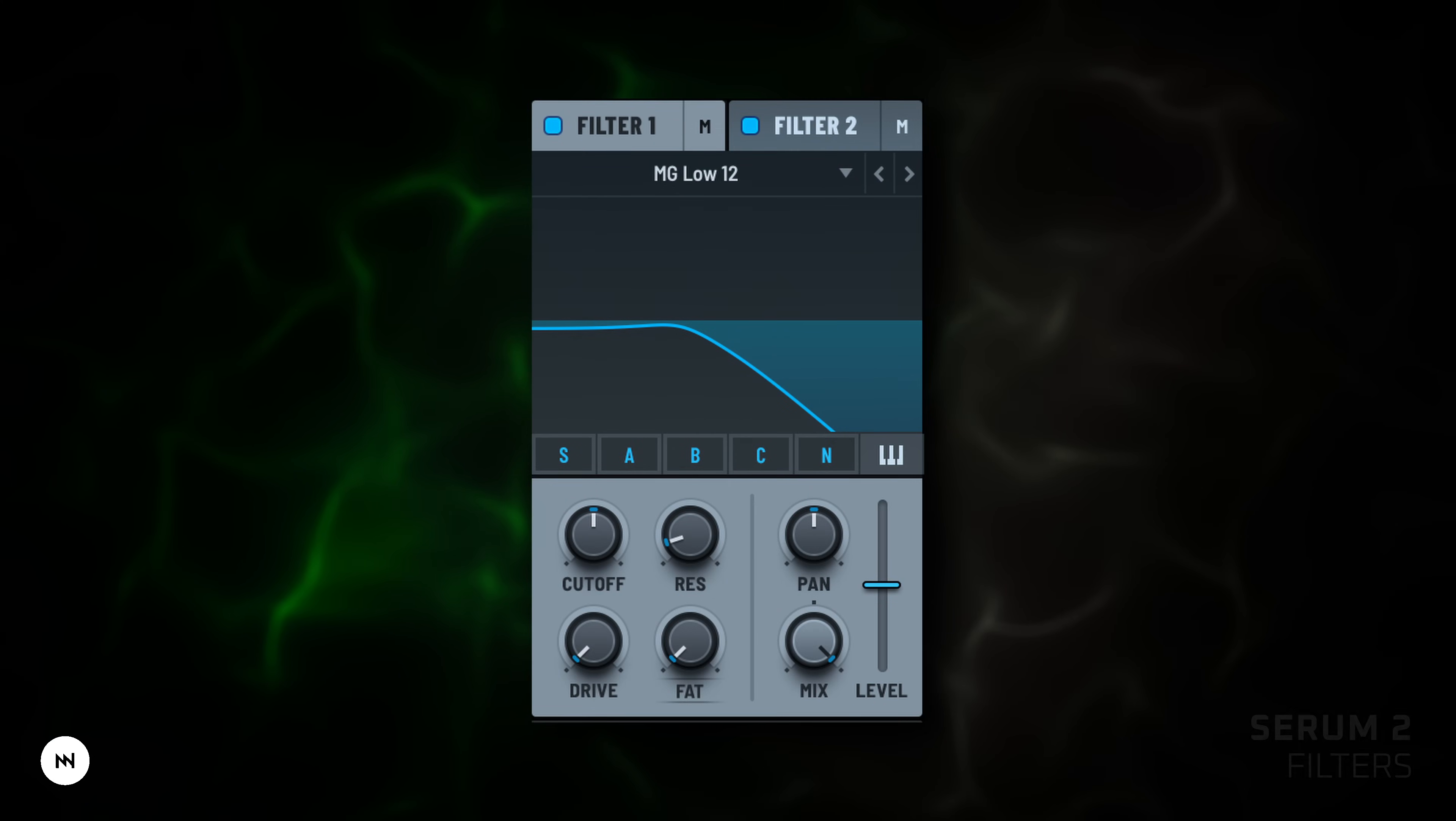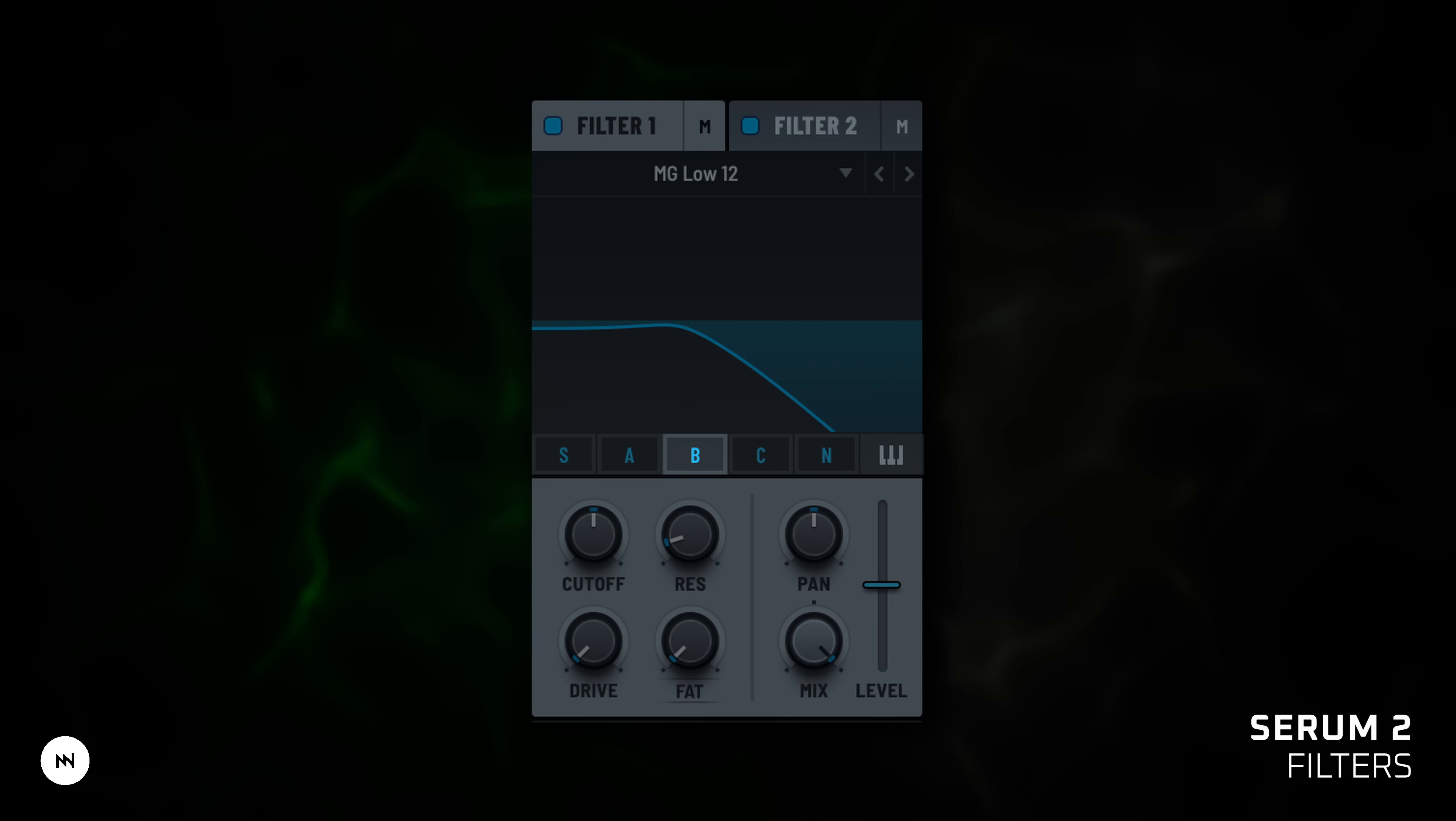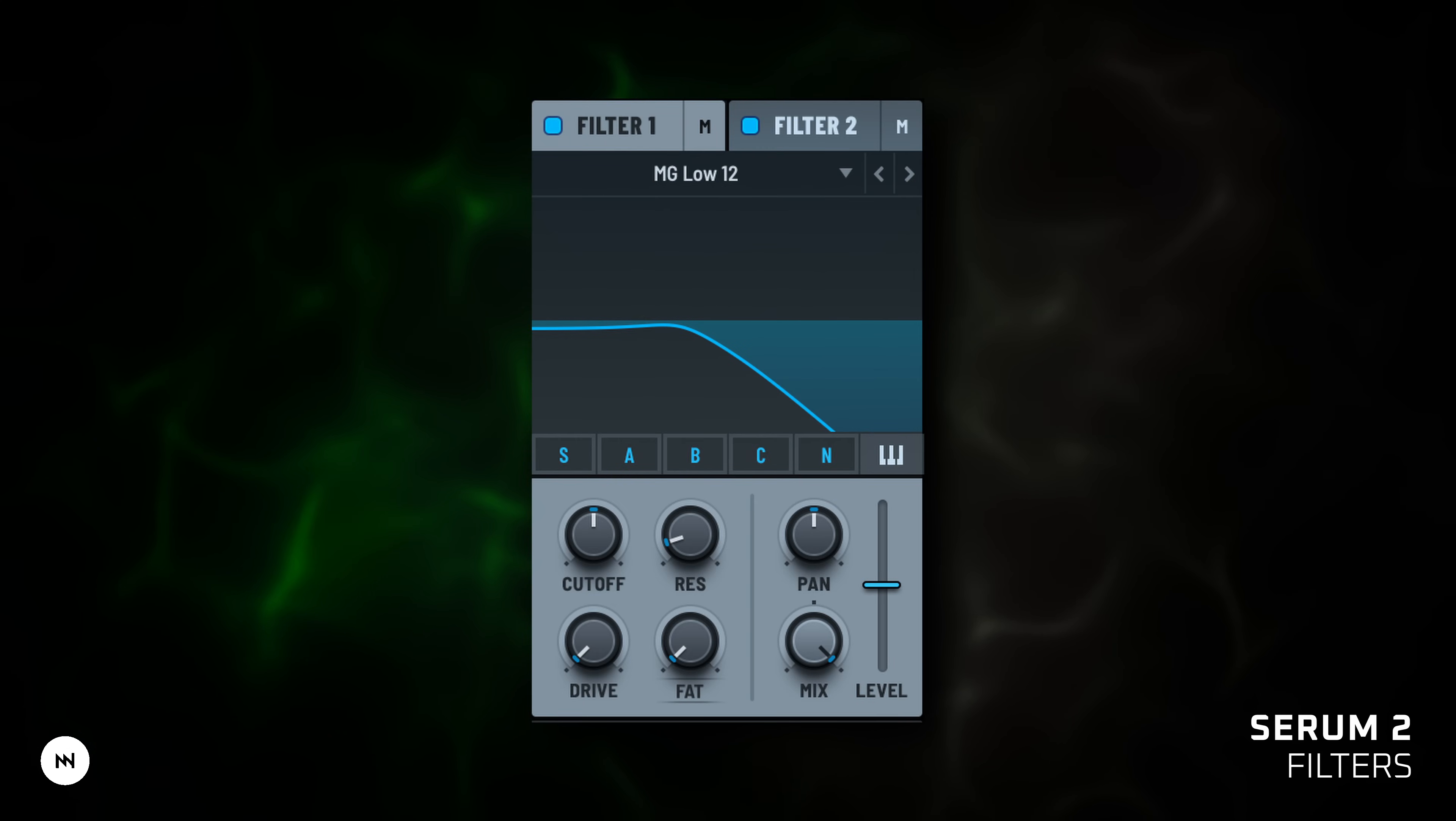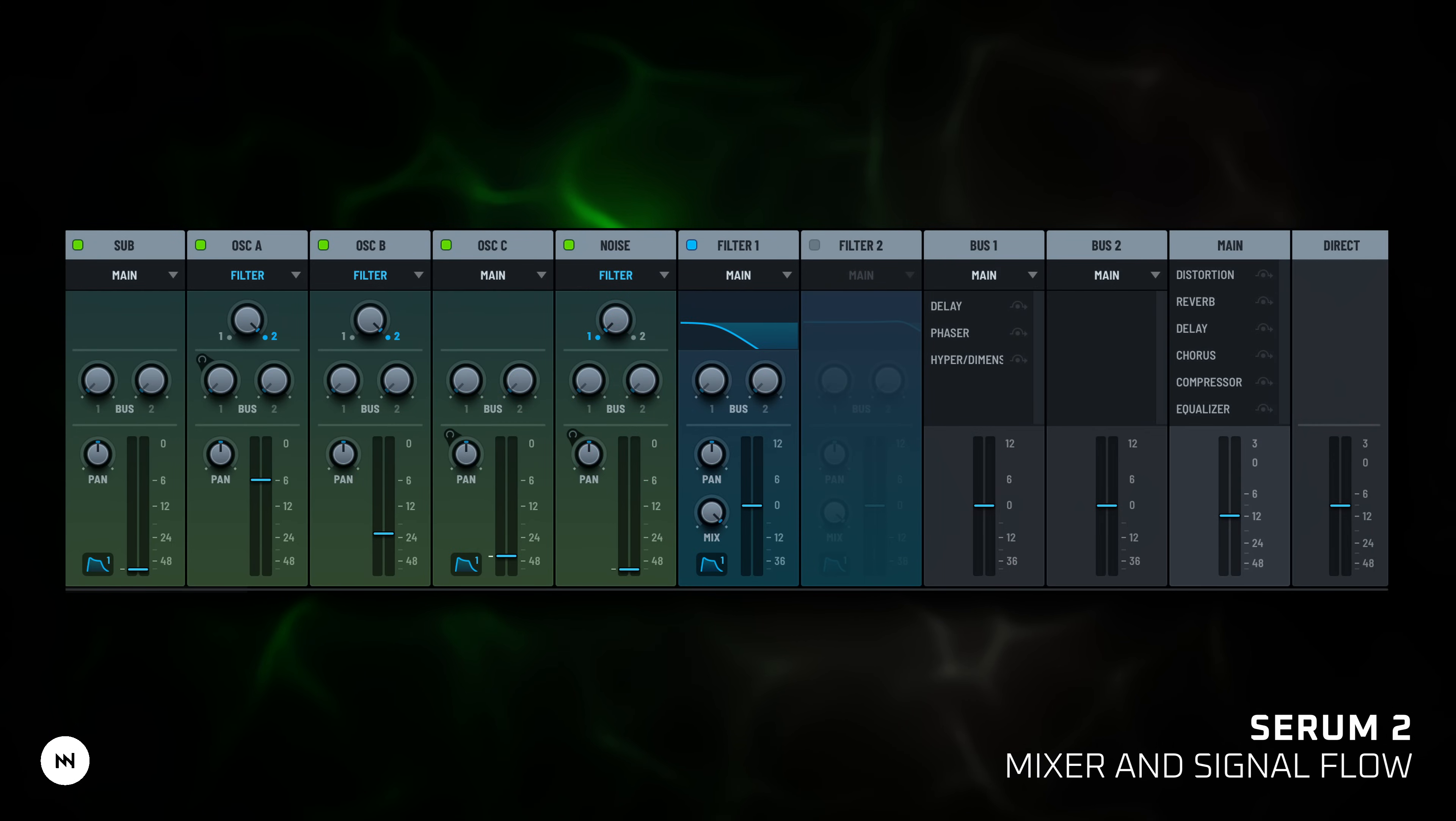Filters. Serum 2 gives you two powerful filters and total freedom in how you use them. You can route each oscillator A, B, C, sub and noise through filter 1, filter 2, both or bypass filters entirely. It's completely up to you. All of this can be easily controlled in the mixer, where you set the signal flow for each source.